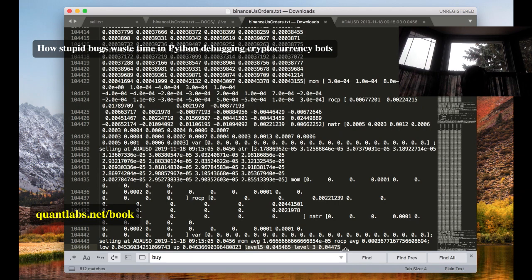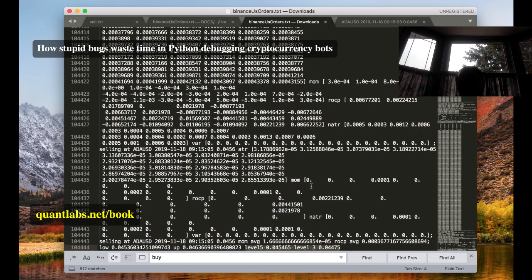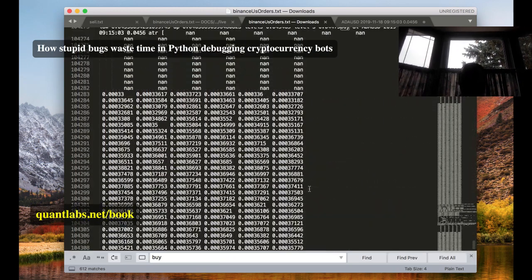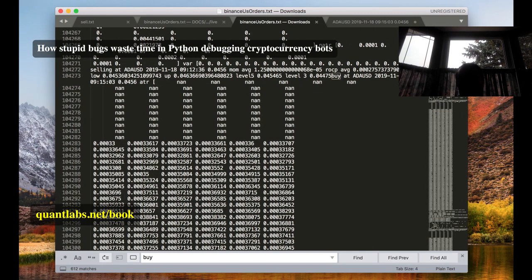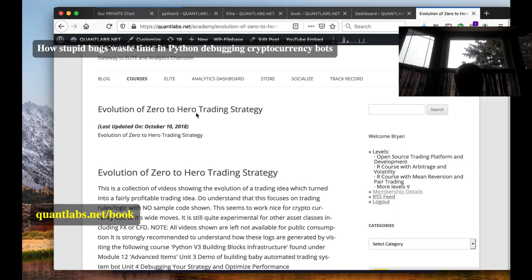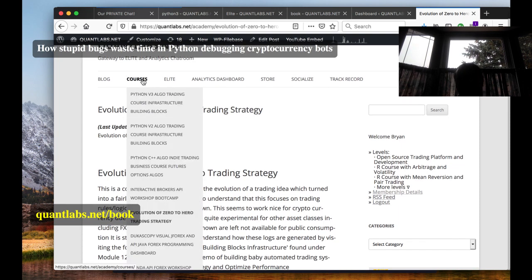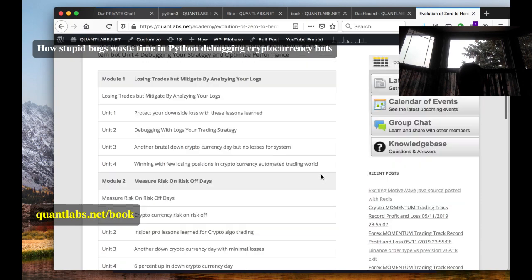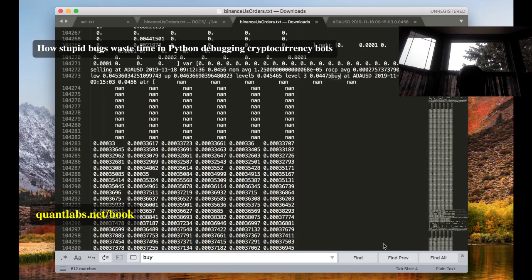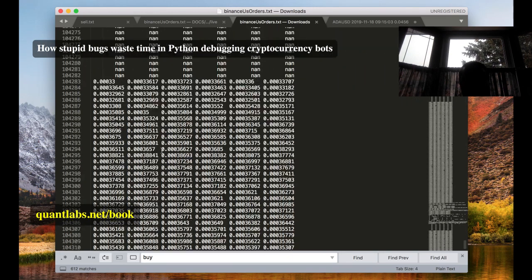Knowing this, I can debug it and print it out as it runs — that tells me where the problem lies and exactly what exit condition caused it. For days I'd been racking my brain trying to figure out why it was closing so soon. Now I know because of the debugging. That's why I created the course in my elite program called Evolution Zero to Hero Trading Strategy.